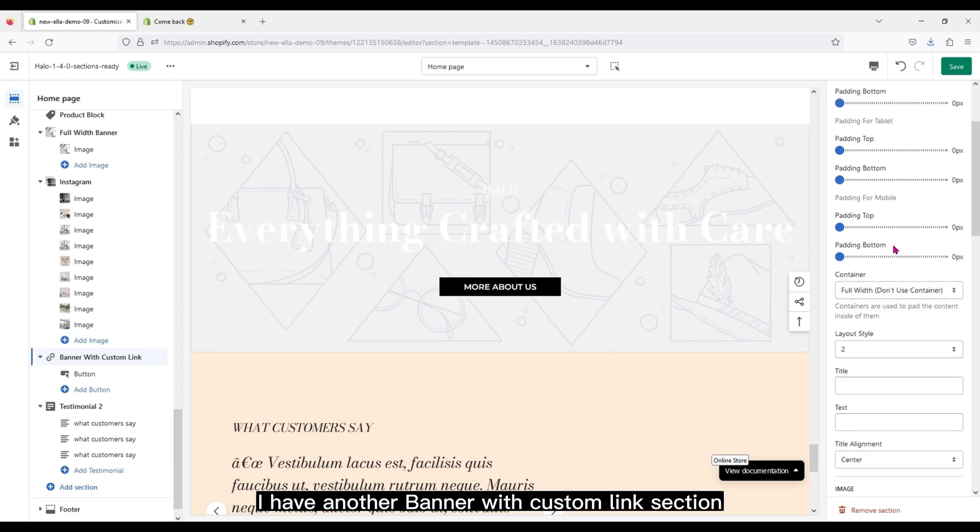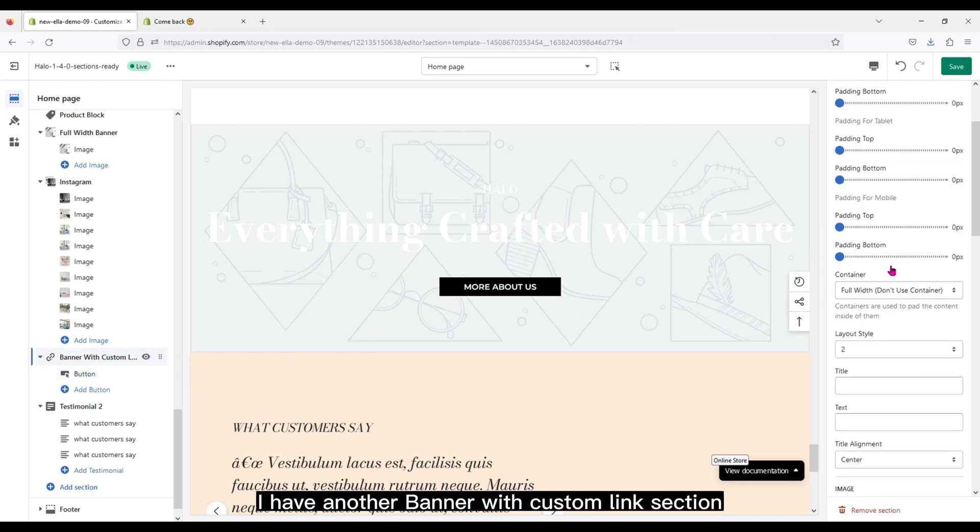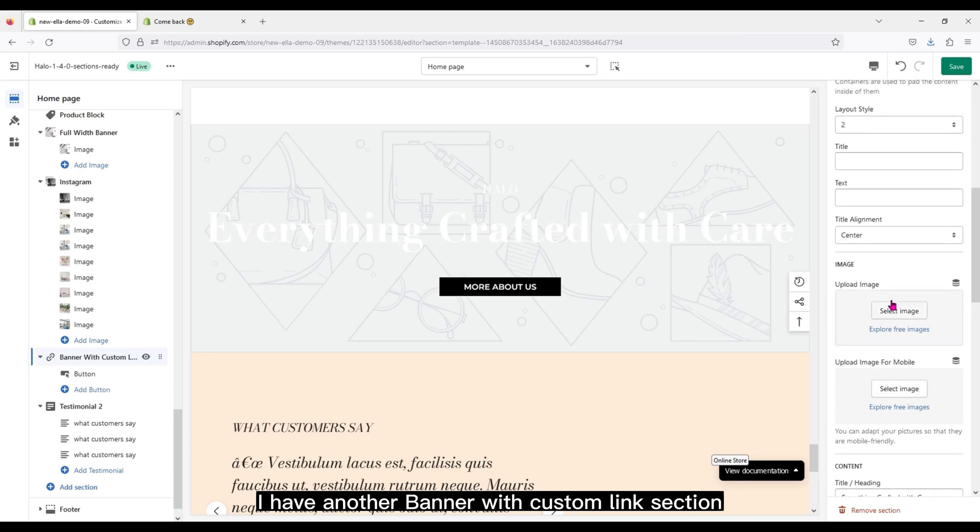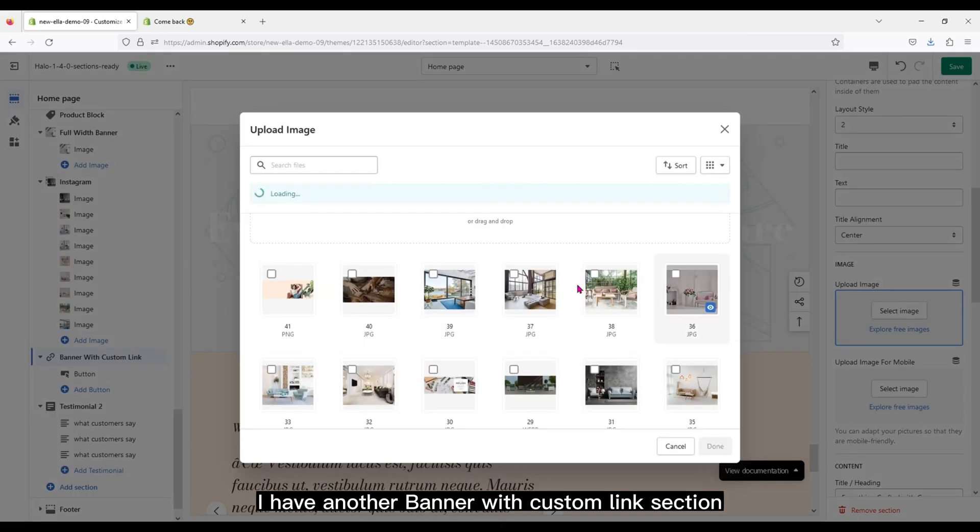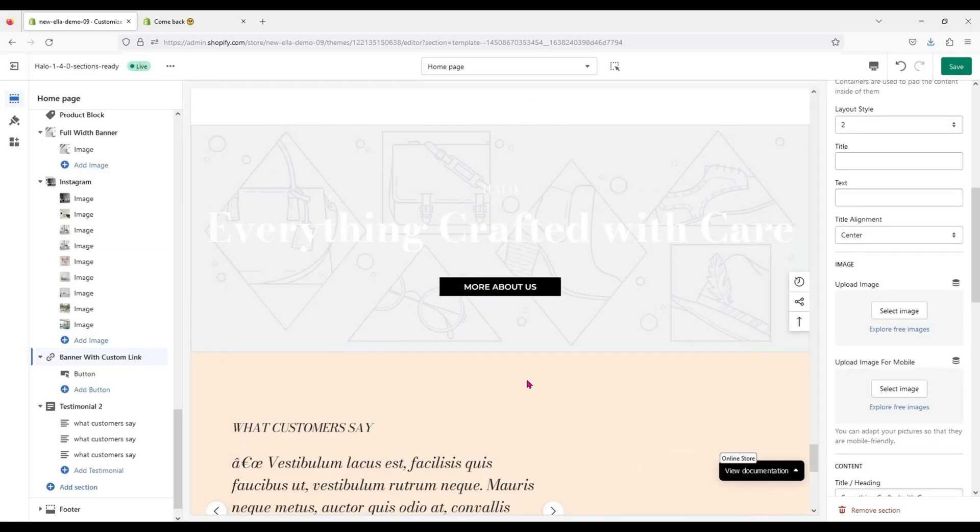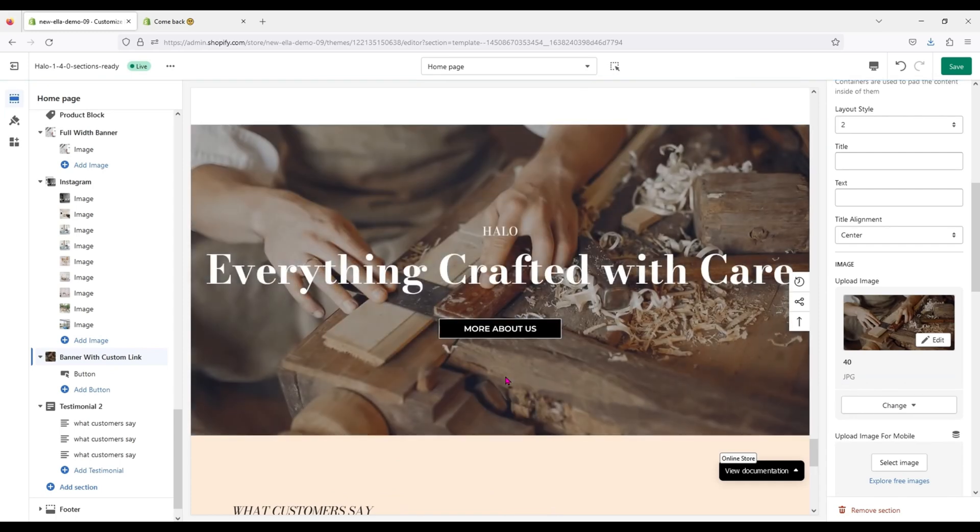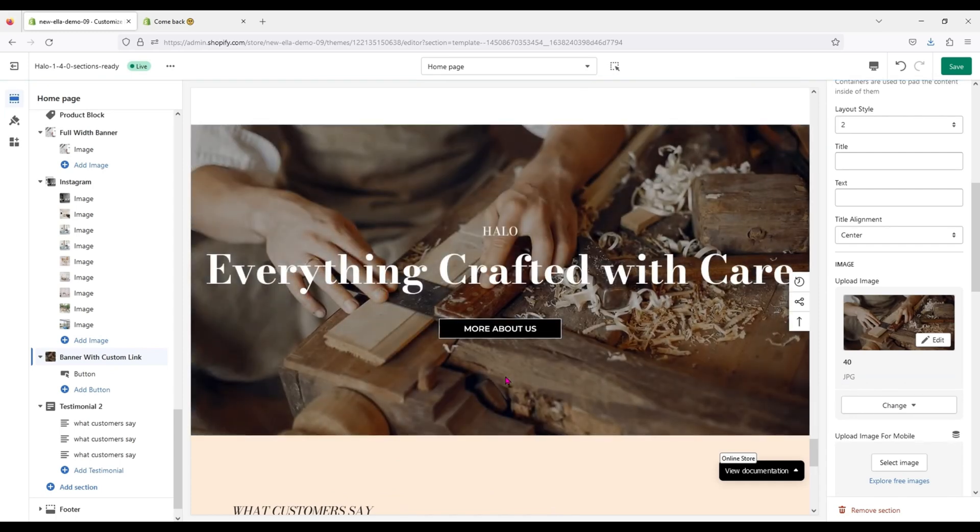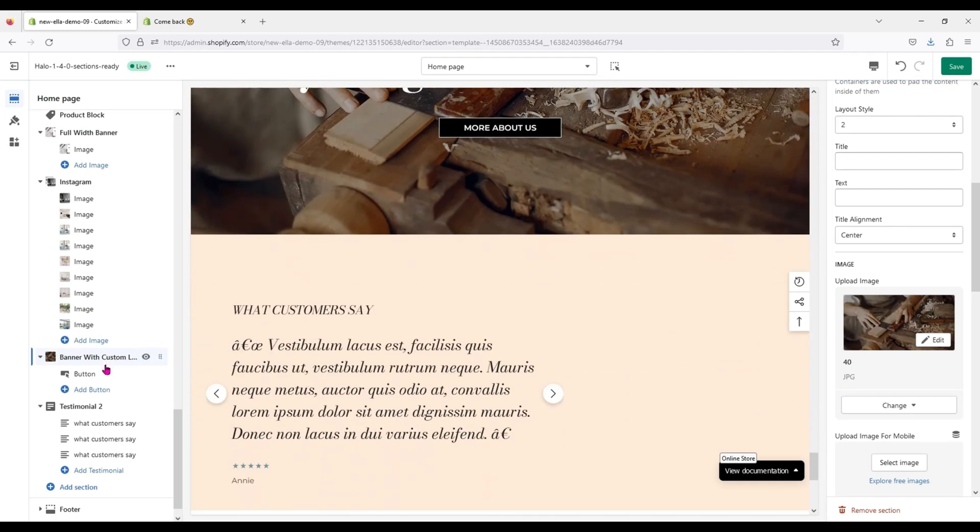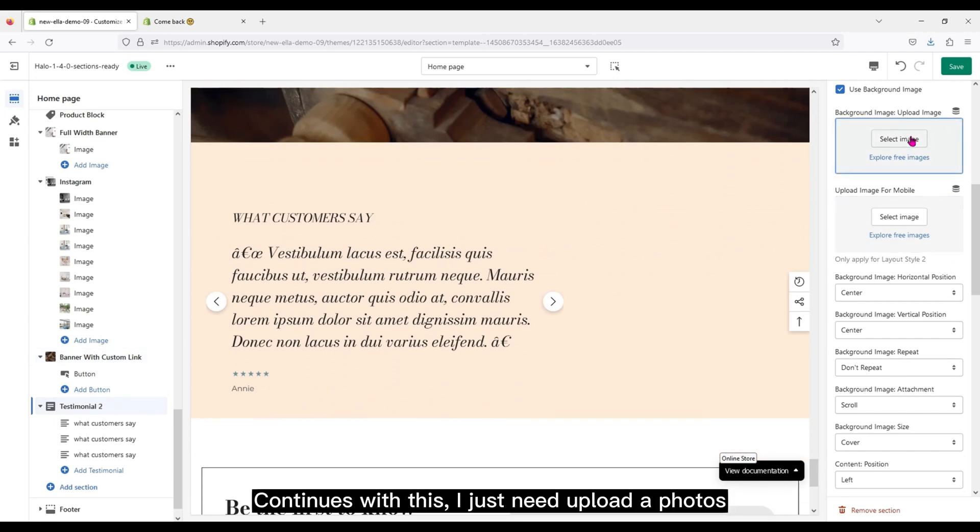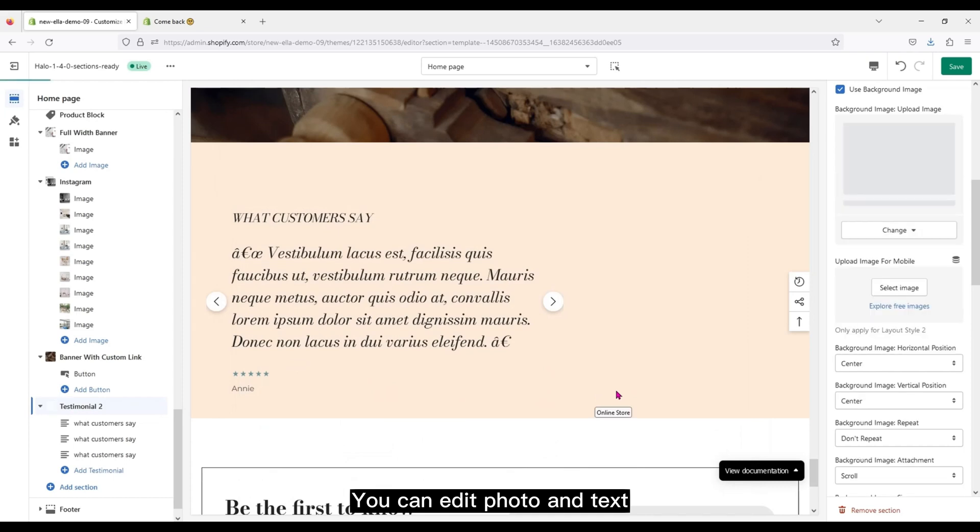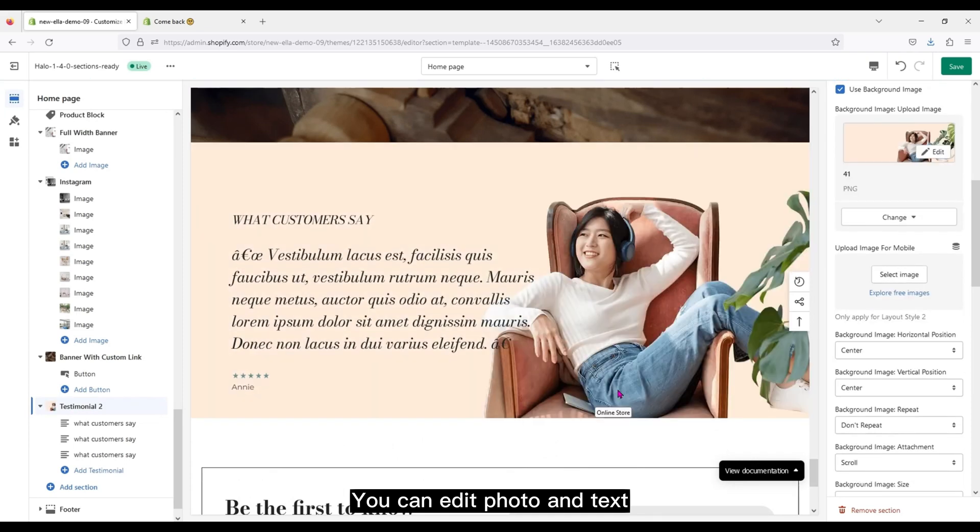I have another banner with custom link section. Continue with this, I just need to upload photos. You can edit photo and text.